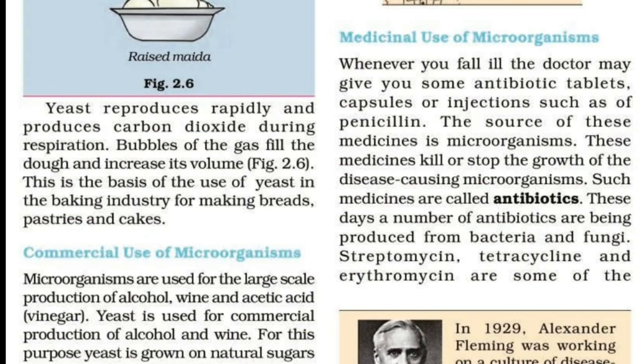These are antibiotics. The source of these medicines is microorganisms. We prepare antibiotics from microorganisms. These medicines kill or stop the growth of the disease-causing microorganisms. Such medicines are called antibiotics.